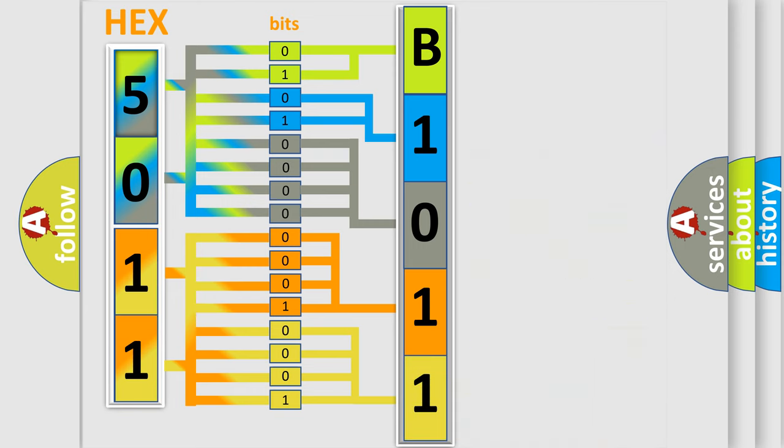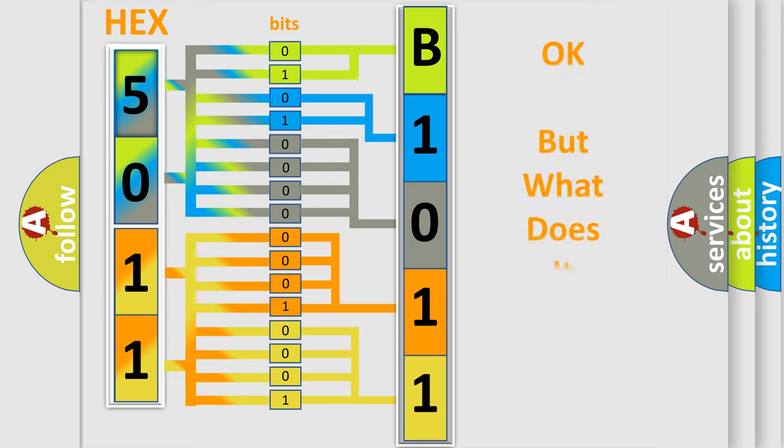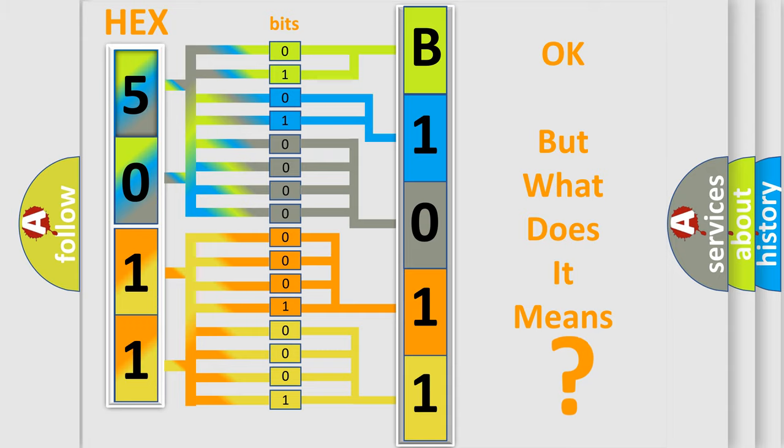We now know in what way the diagnostic tool translates the received information into a more comprehensible format. The number itself does not make sense to us if we cannot assign information about what it actually expresses.